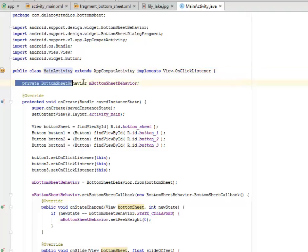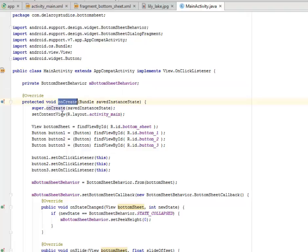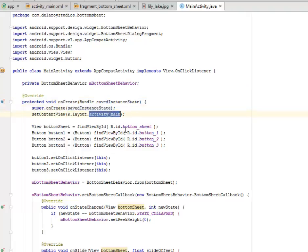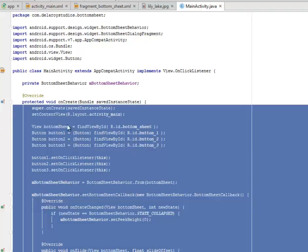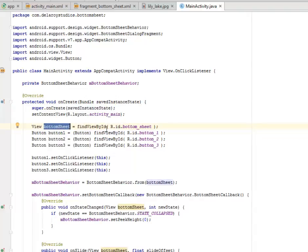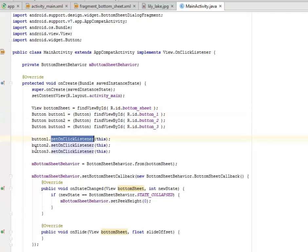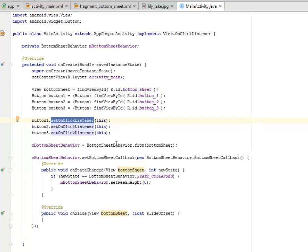We have a private BottomSheetBehavior called mBottomSheetBehavior. In the onCreate method we set the content view to the layout activity_main, where we initialize the bottom sheet buttons — the first, second, and third button — and the bottom sheet view, all retrieved from activity_main.xml. We set OnClickListener to each of the buttons and call the BottomSheetBehavior from the bottom sheet.